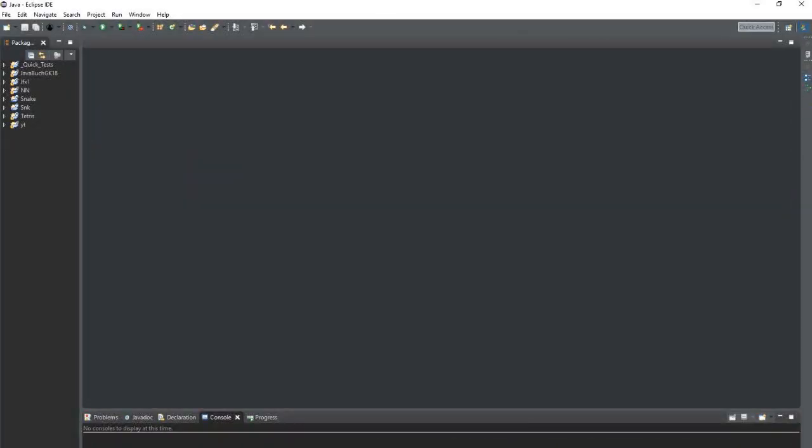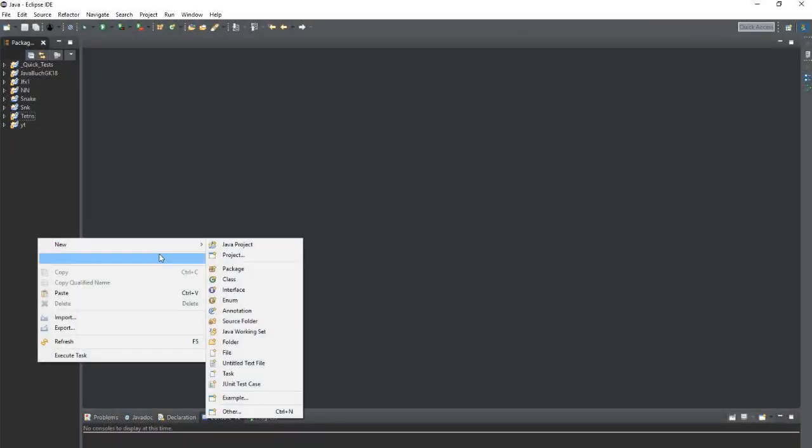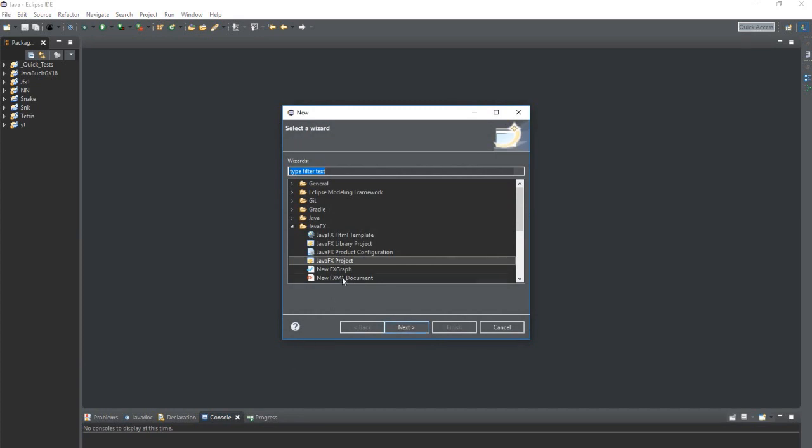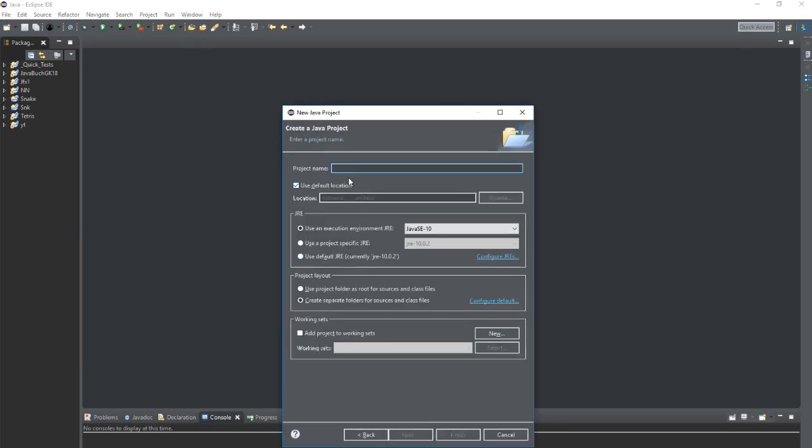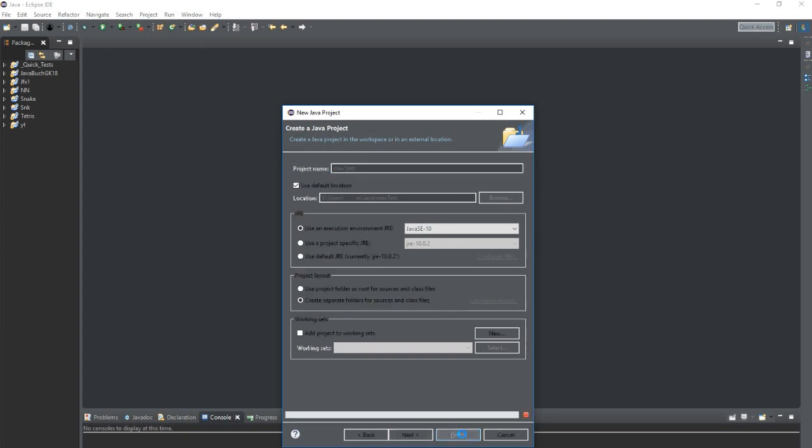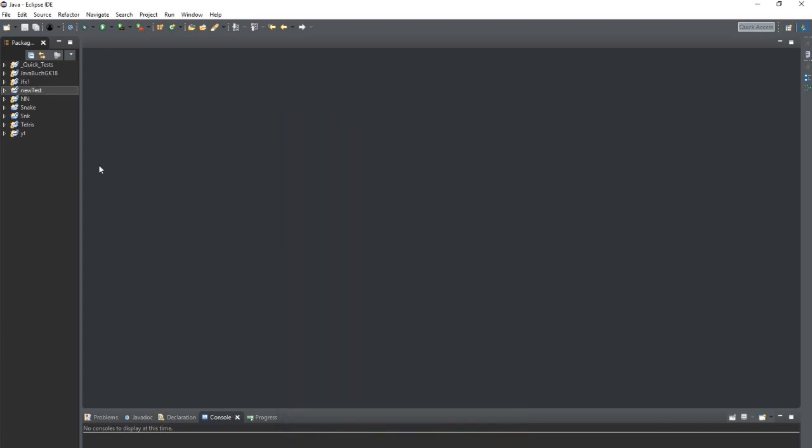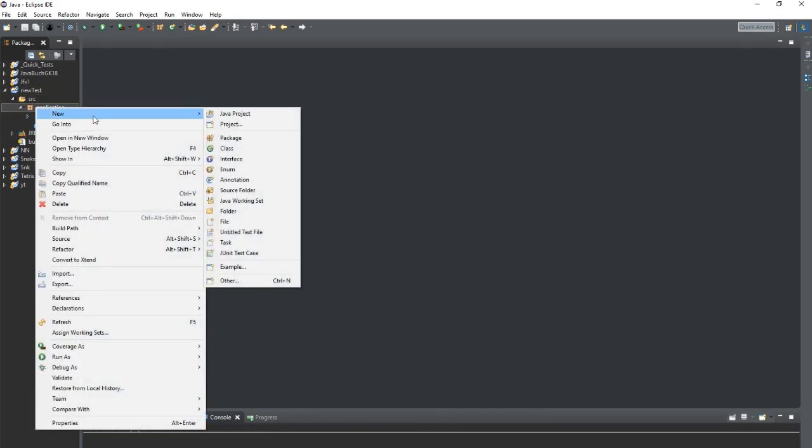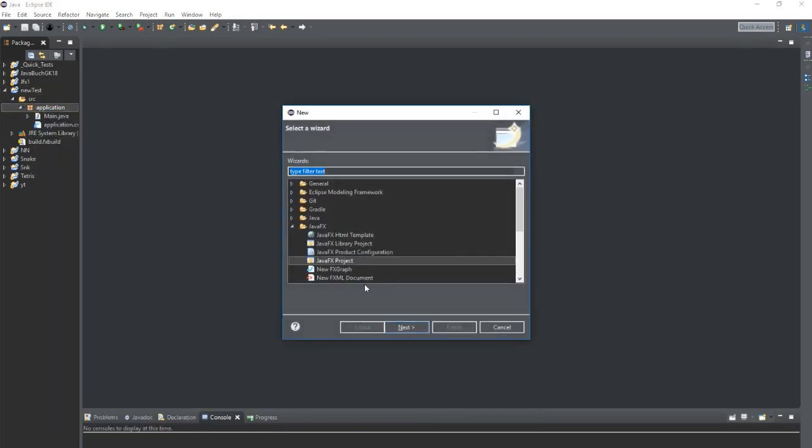Therefore we switch to Eclipse and create a new JavaFX project. In this project we create a new FXML document.